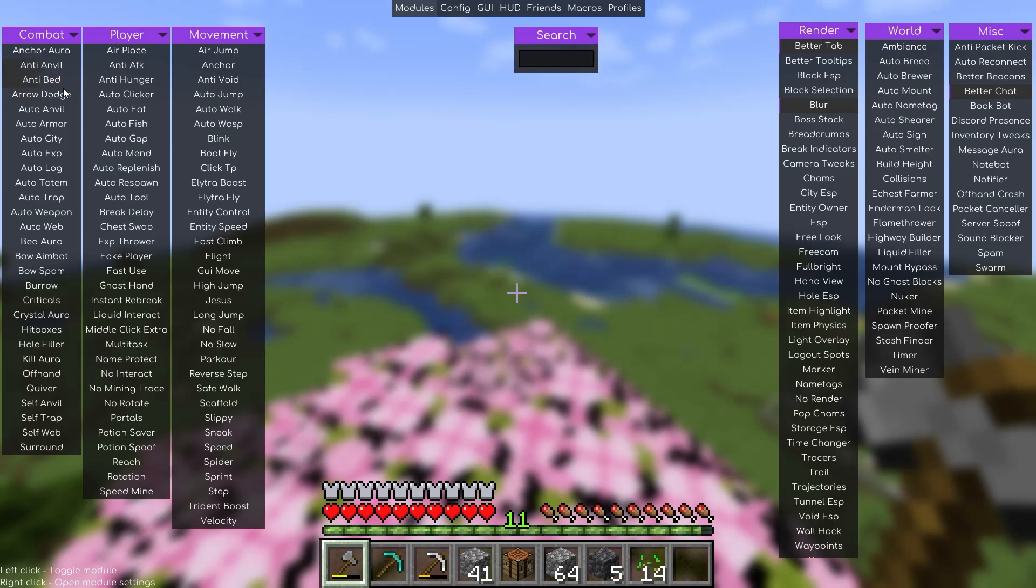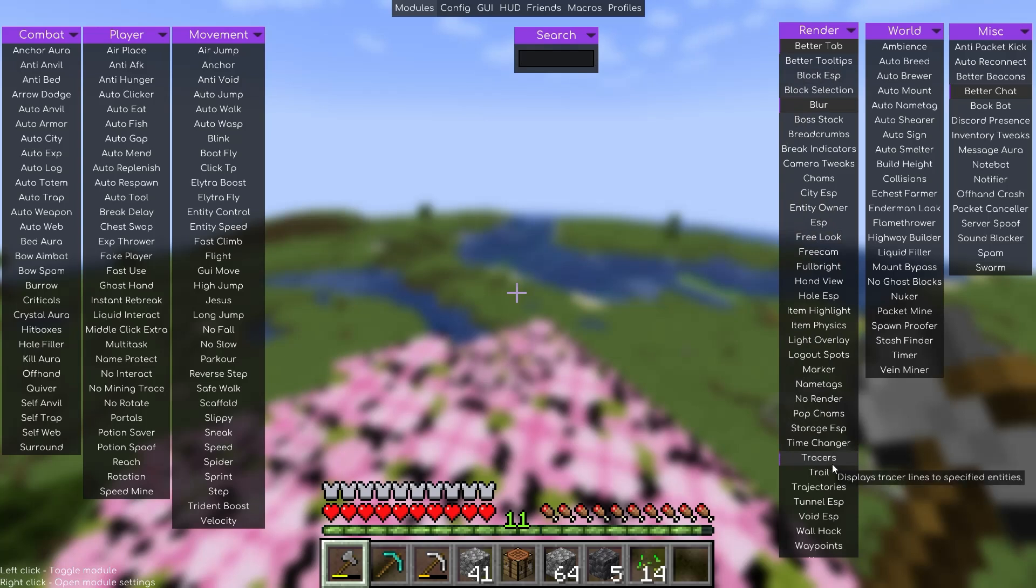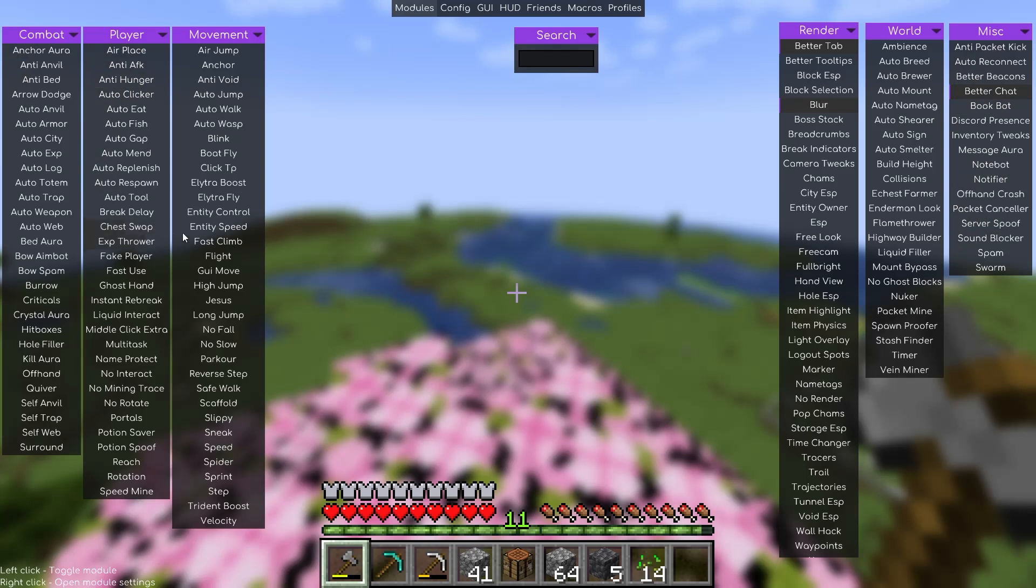From here you can access a ton of modules including combat hacks like Auto Crystal, Kill Aura, and ESP; movement features like Flight, NoSlow, and NoWeather; render hacks like Fullbright, Tracers, and No Render; and world hacks like NoFall and AutoTool. You can also use Baritone integration, but you'll have to download Baritone separately.